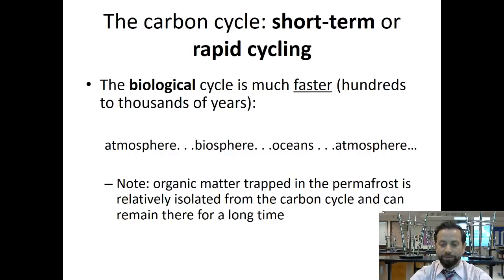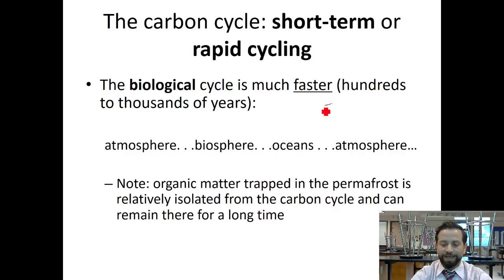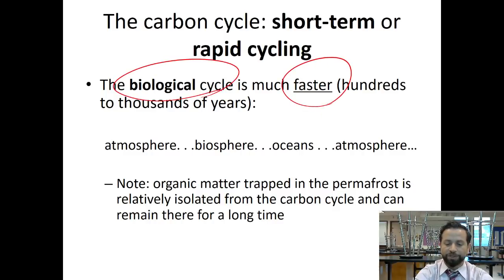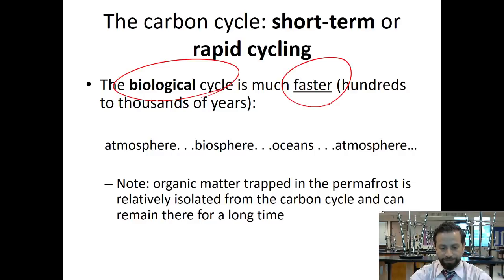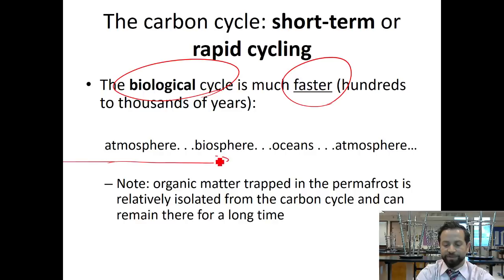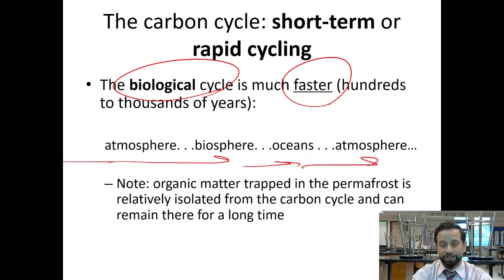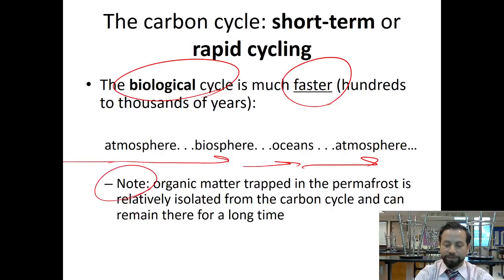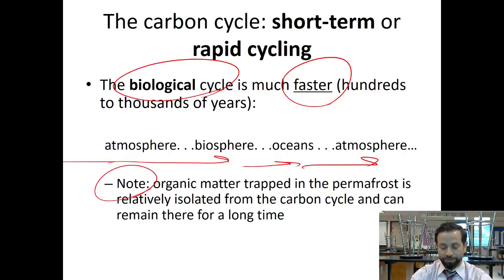The carbon cycle has a short-term and a long-term version. The short-term is the faster one, also called the biological cycle, and this takes hundreds to thousands of years. Carbon goes from the atmosphere to the biosphere to the oceans and back to the atmosphere. Note that organic matter trapped in permafrost is relatively isolated from the carbon cycle.